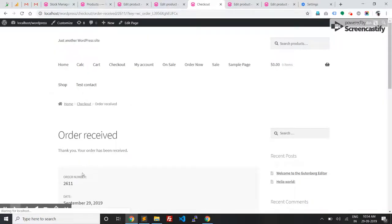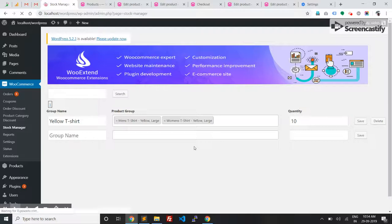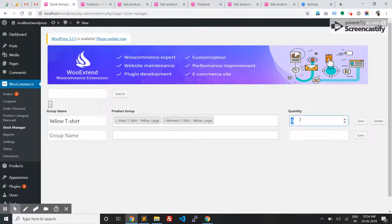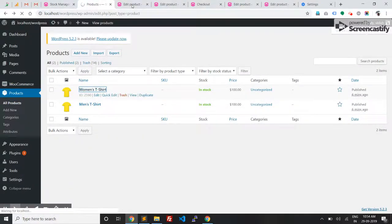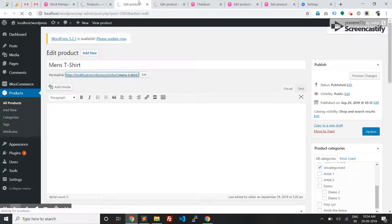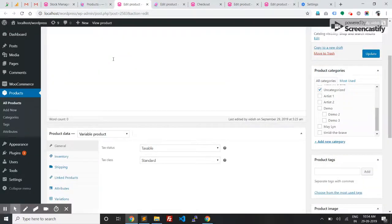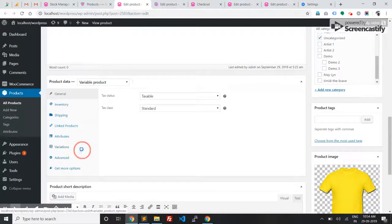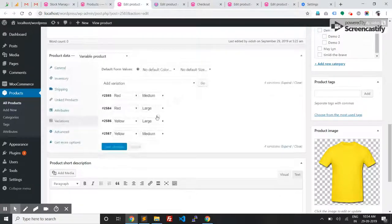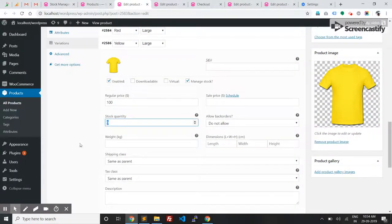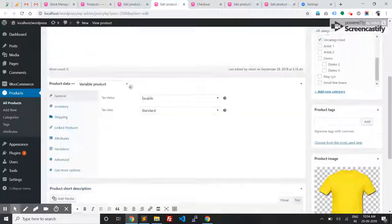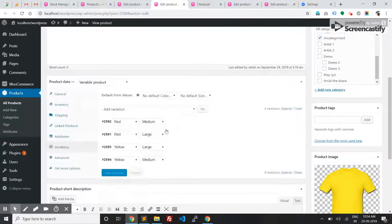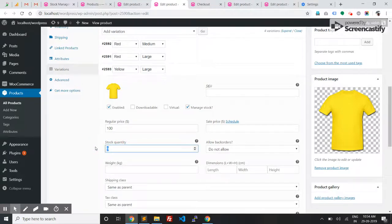The order is placed now. Let me refresh the stock groups. The quantity here is reduced to nine. Let's check the product stocks - men's t-shirt yellow large is now nine. Let's check women's t-shirt - that is also nine.